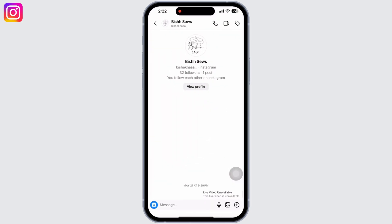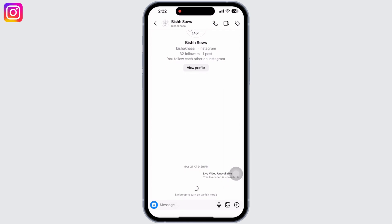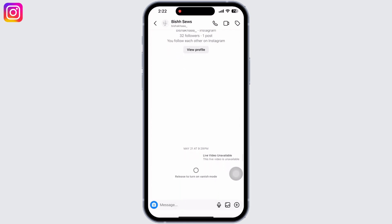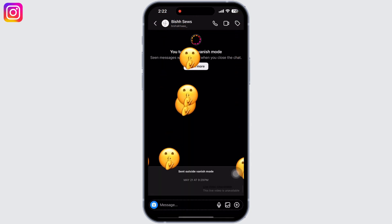Now go to your home screen and open the Instagram application and go to messages. Tap on the profile whom you want to send vanish text to. Now, if you swipe up while the message is on, you will see the option for 'Swipe up to turn on vanish mode.' Now release to turn on the vanish mode.